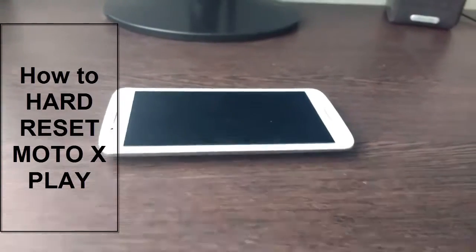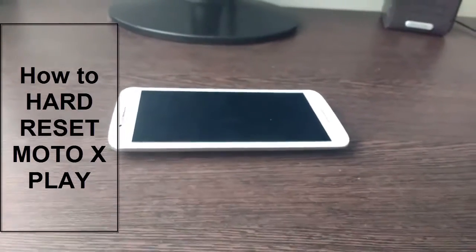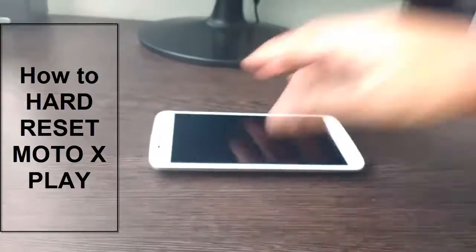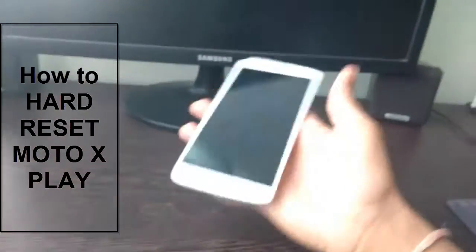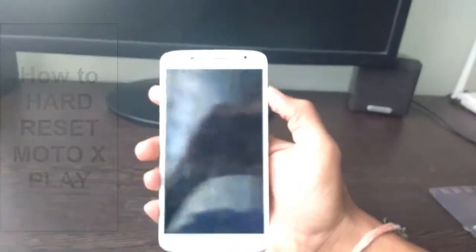Hello, what is up guys, TechKJ here. Today I am going to teach you how to hard reset your Moto X Play.